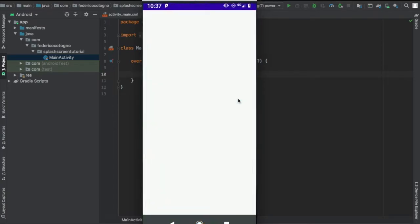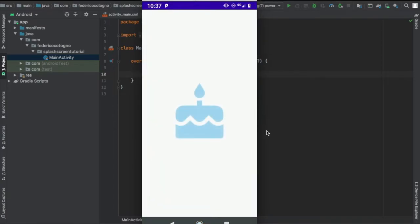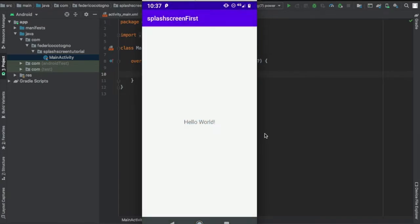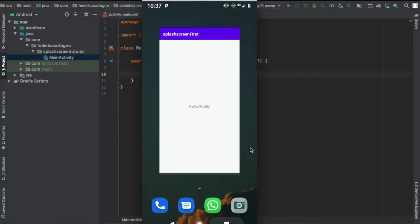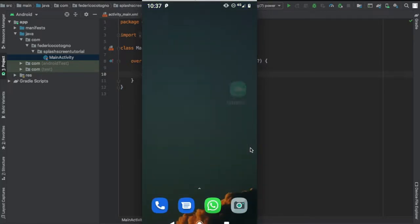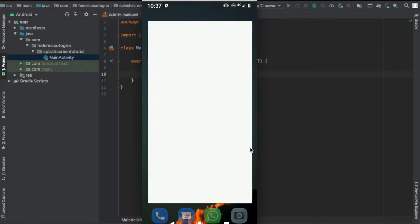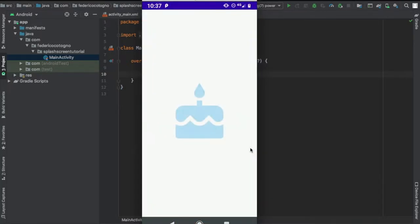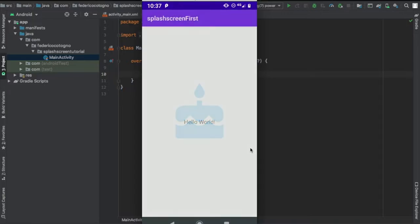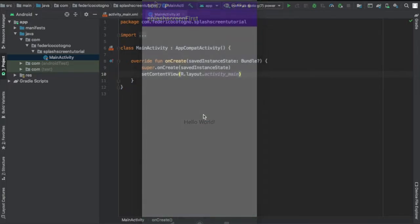Alright, so hello and welcome to another Android Studio tutorial where in this video I'll be showing you how to create this simple splash screen. It's essentially, for those of you who don't know what a splash screen is, a kind of pop-up icon in the beginning of an app and it's very easy to make.